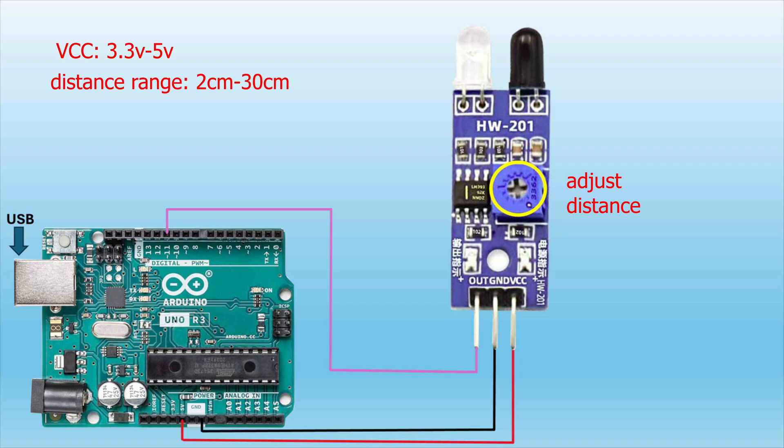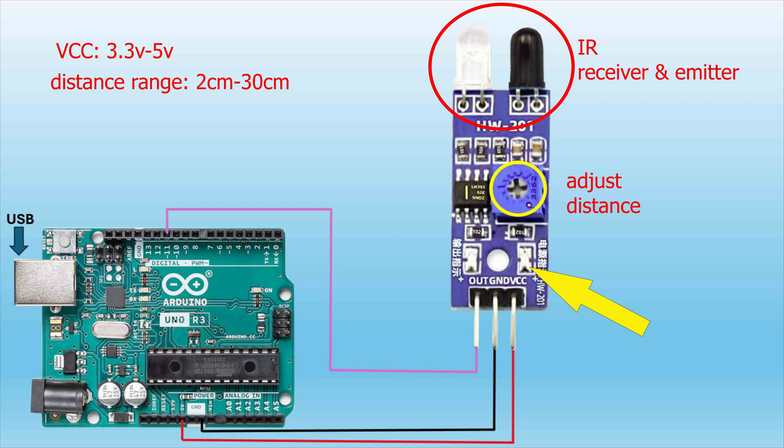You can adjust that distance range with this potentiometer here with the yellow circle around it. This is where the IR receiver and emitter is located. This is your power LED and this is your object detection LED.